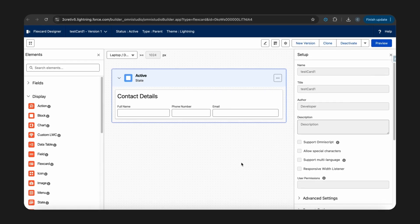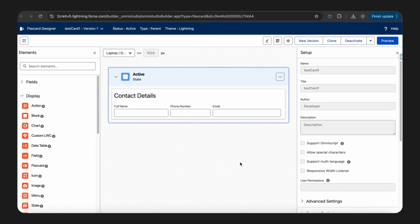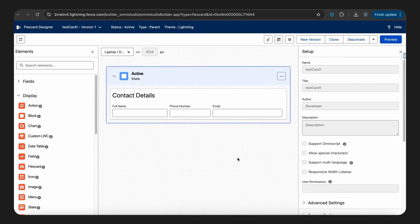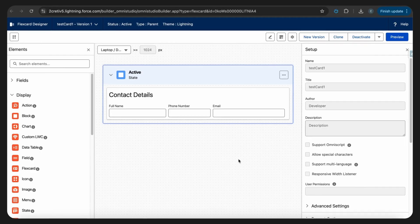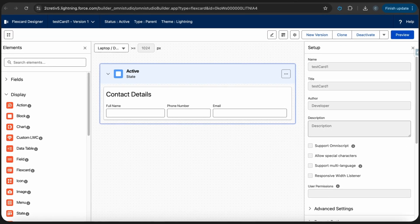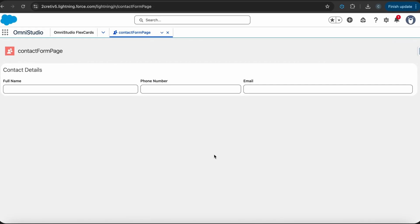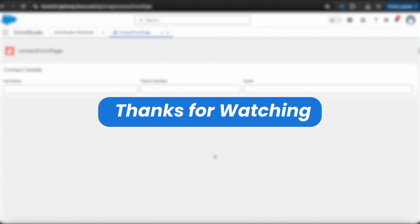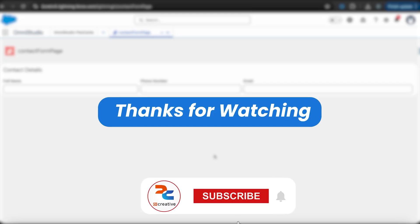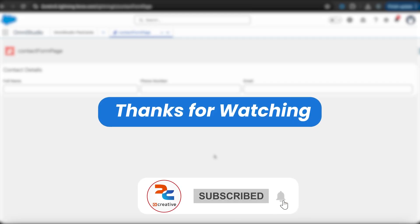Now that we have included the flex card in our LWC, we can drop this LWC anywhere — for example, on a record page or a community site in the org — and the flex card should be visible on the UI. This wrapper handles all the complexity of flex card integration while maintaining full functionality with your Lightning Web Components. I will also post a link to the article from where you can read more about these attributes. Thank you for watching.